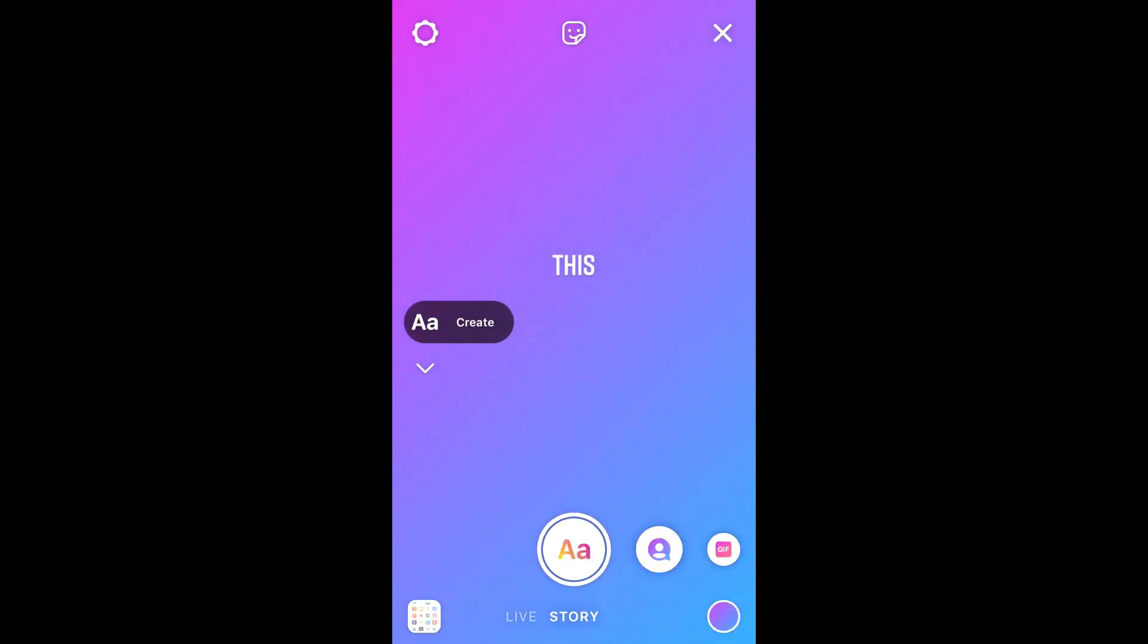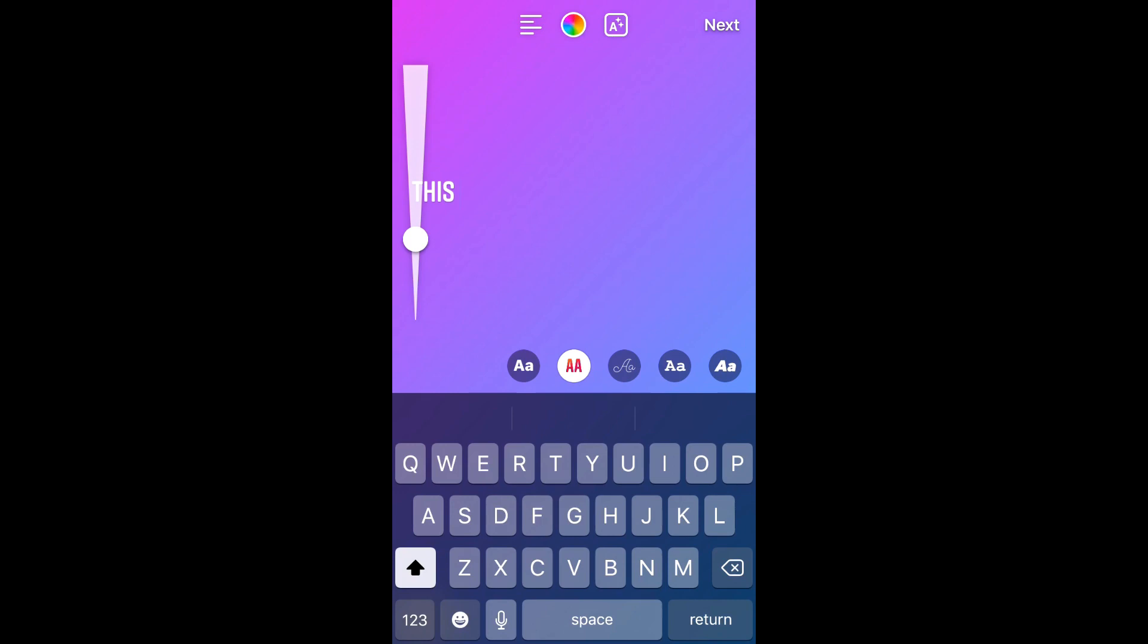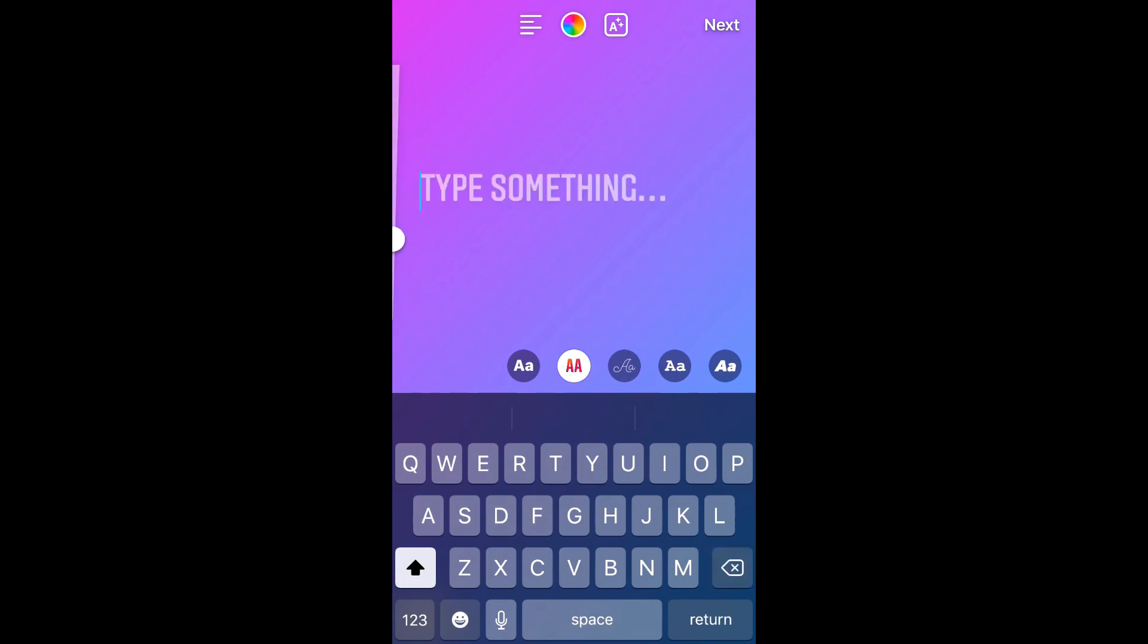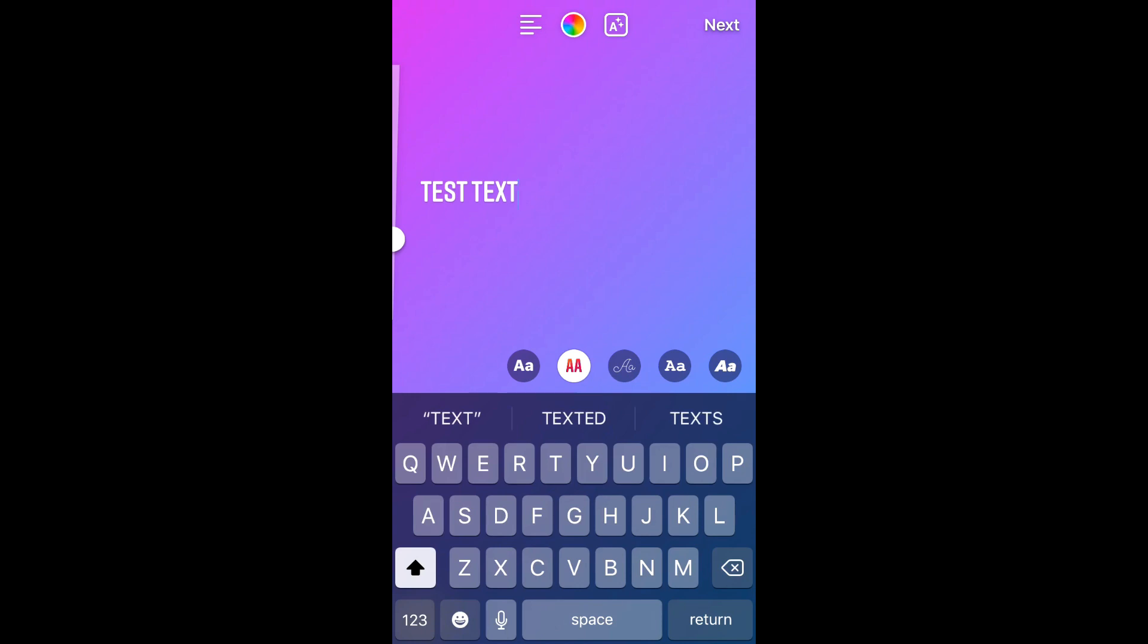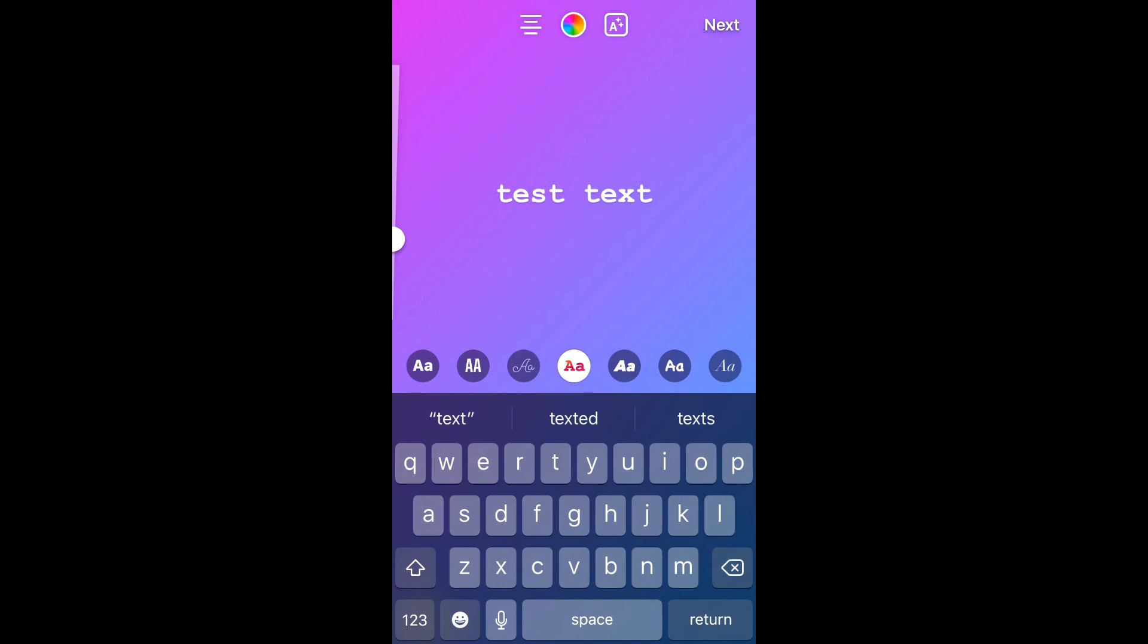You're going to press the A over in the left corner to create a story, and there you are going to write the post that you would like to post on Instagram. Let me just write something random. You can write or you can copy and paste whichever text you would like to post.